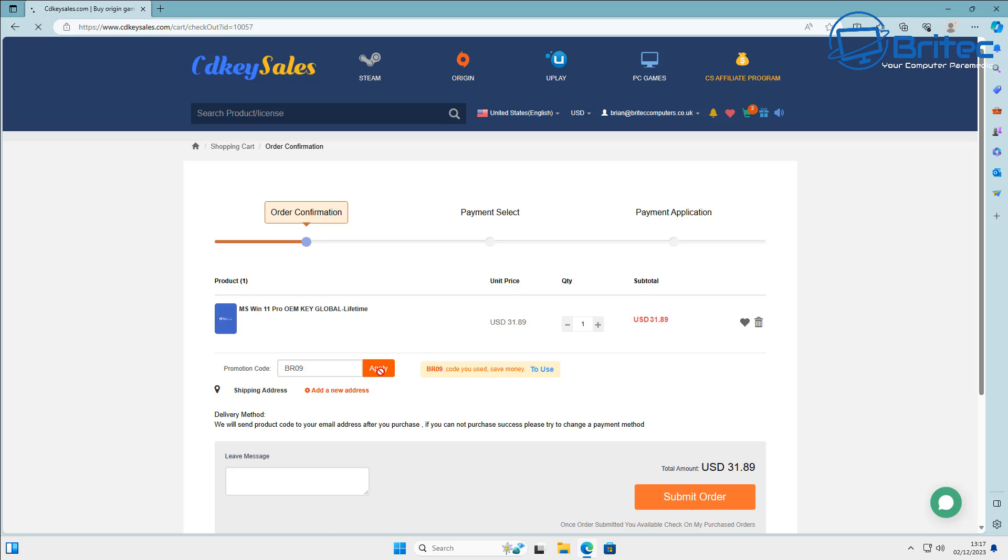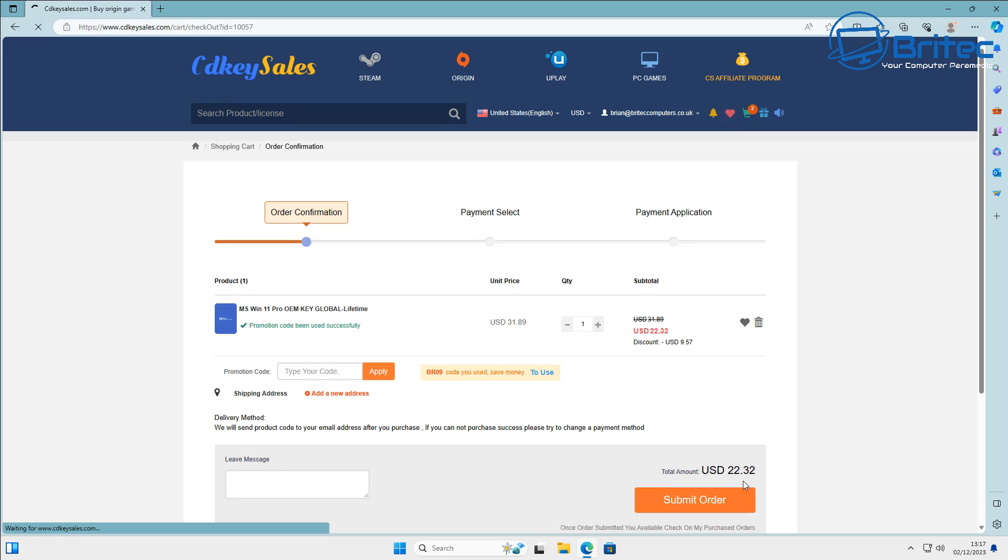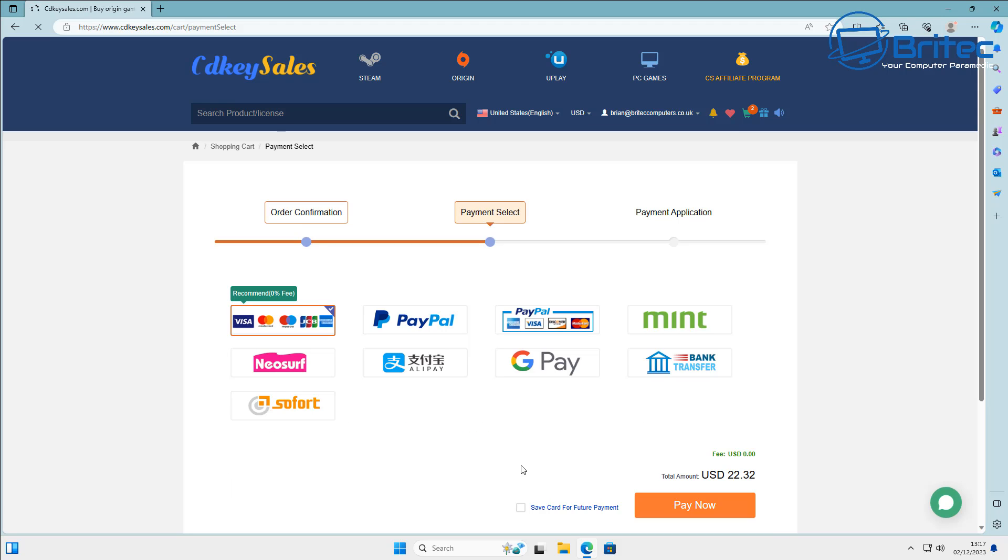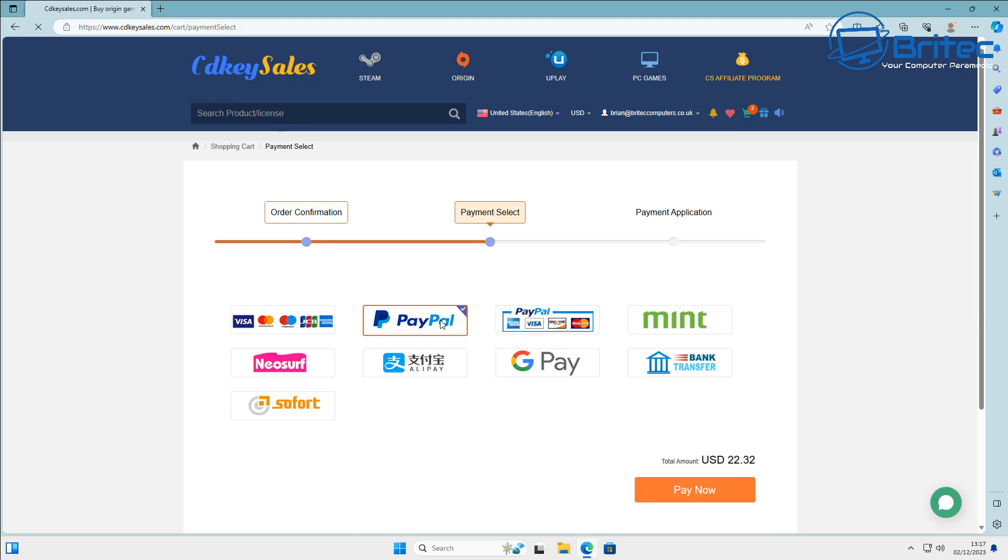And you will see a massive deduction in price. Once you've got that done, what you need to do now is submit your order and you can pay by PayPal as well. What you need to do here is click Submit and choose PayPal and Buy Now and this will then buy and send it to your account.